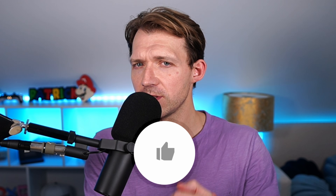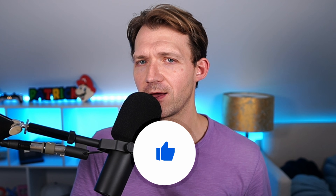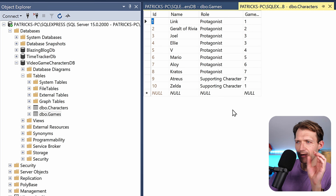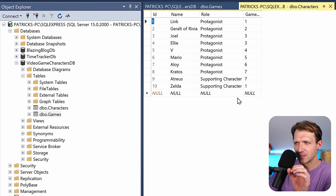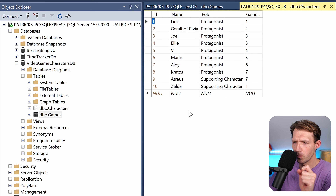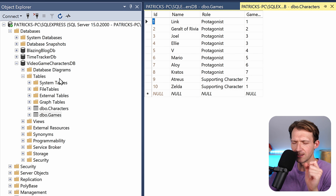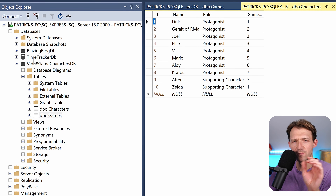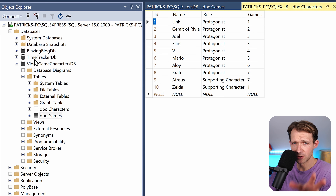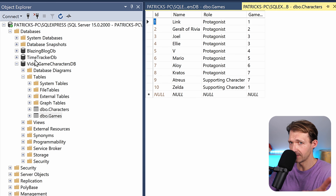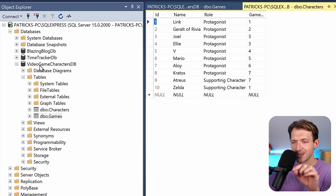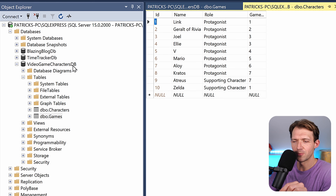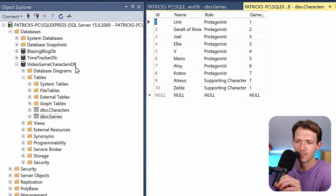Well, you will learn this in this video. So as you can see here, we've got Microsoft SQL Server Management Studio open. I have an example database here — not Blazing Block, not Time Tracker. Those are from the .NET Web Academy, link in the video description below. But here now, this one is important: the Video Game Characters DB.